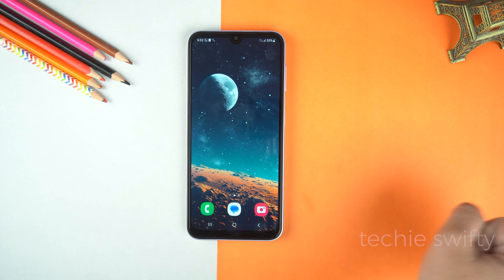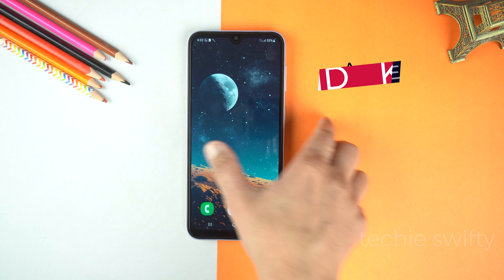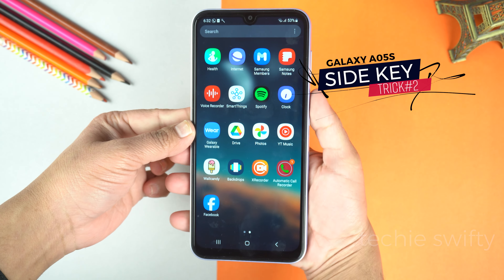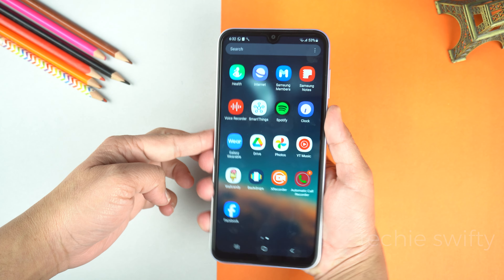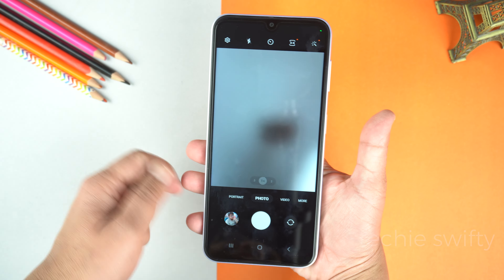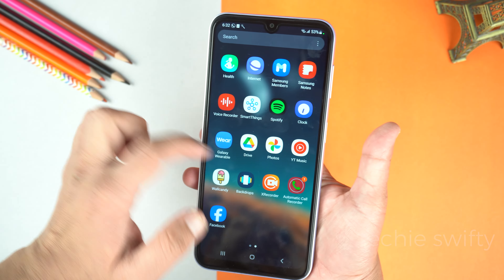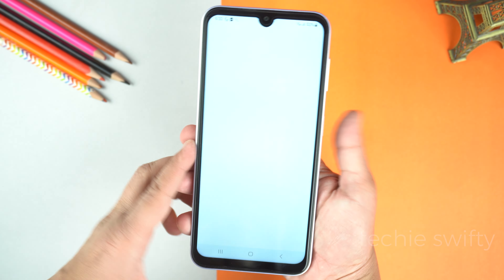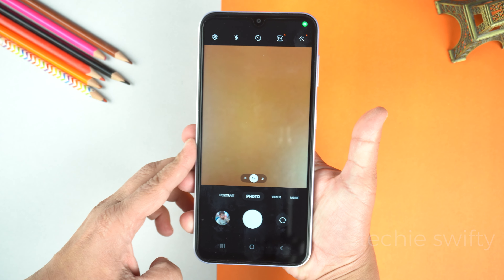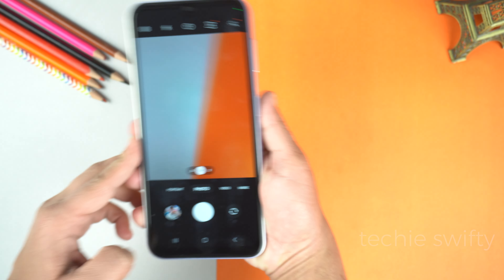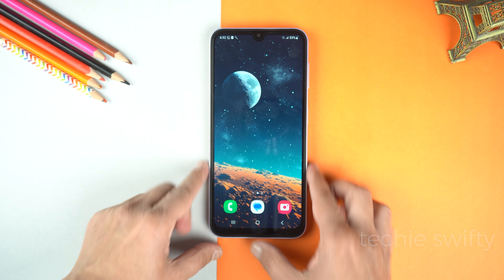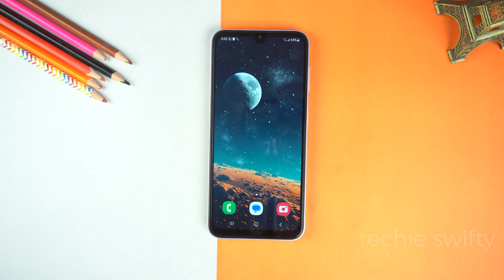And the next tip is the shortcut. When you double press the power button, it will open the camera as you can see, and this is available anywhere on the phone. Like I opened the Play Store and in the Play Store I double press the power button and the camera is again opened. And the best part is that you can set any application instead of the camera.